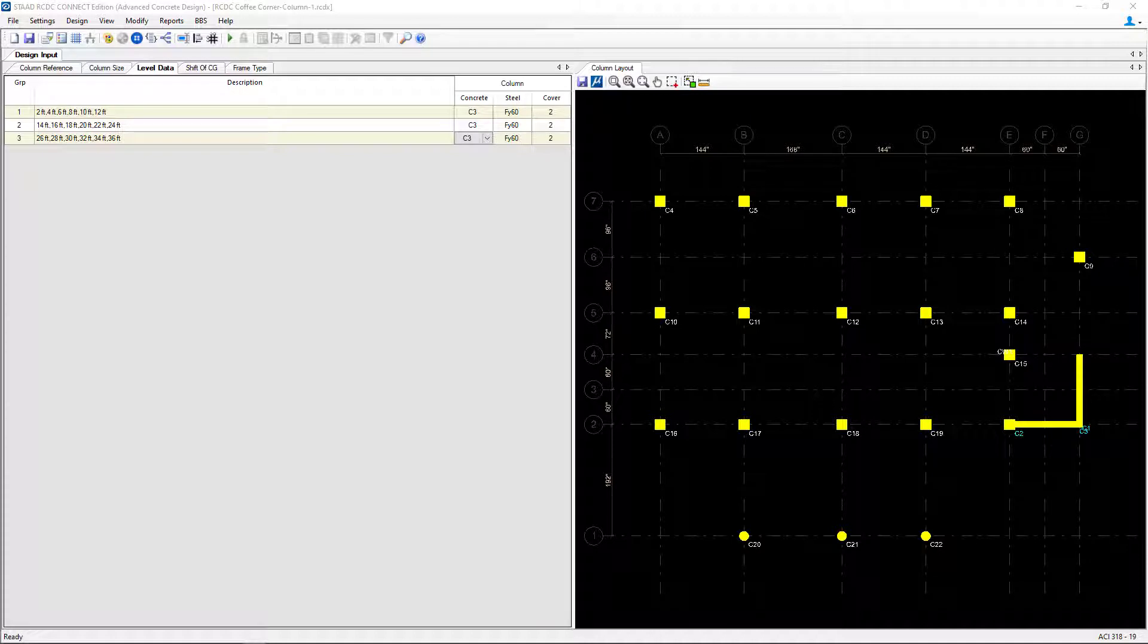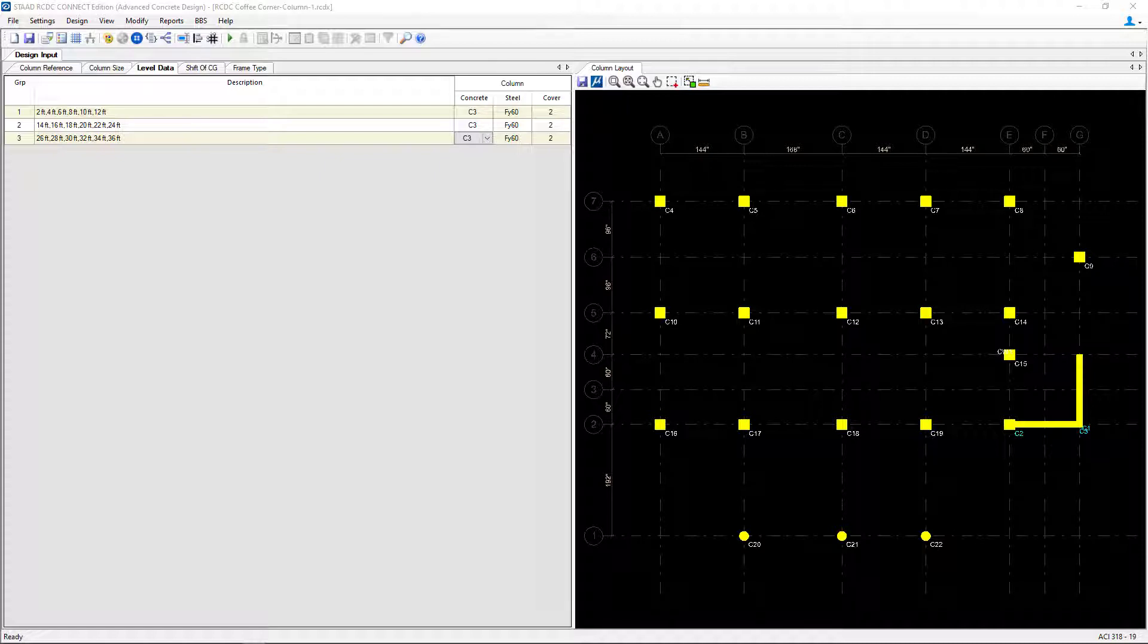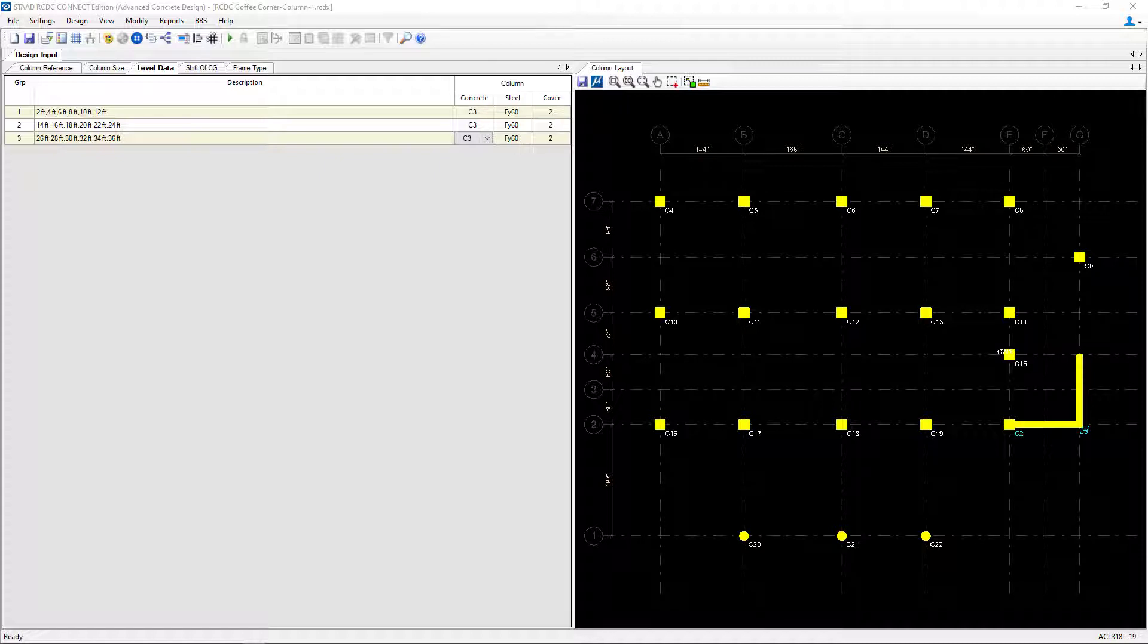Welcome to the Bentley Systems training course where you will learn how to design concrete columns and concrete shear walls in STAD Advanced Concrete Design for a model that was created and analyzed in STAD Pro. In this video we're working on setting up our model for design and one of those steps includes entering all of your design and detailing settings.